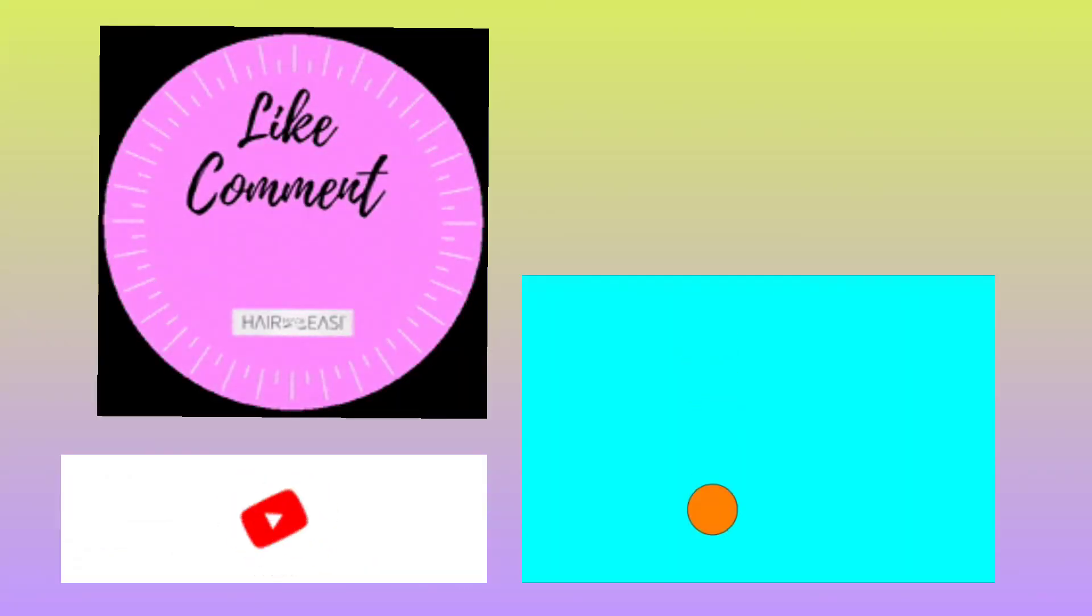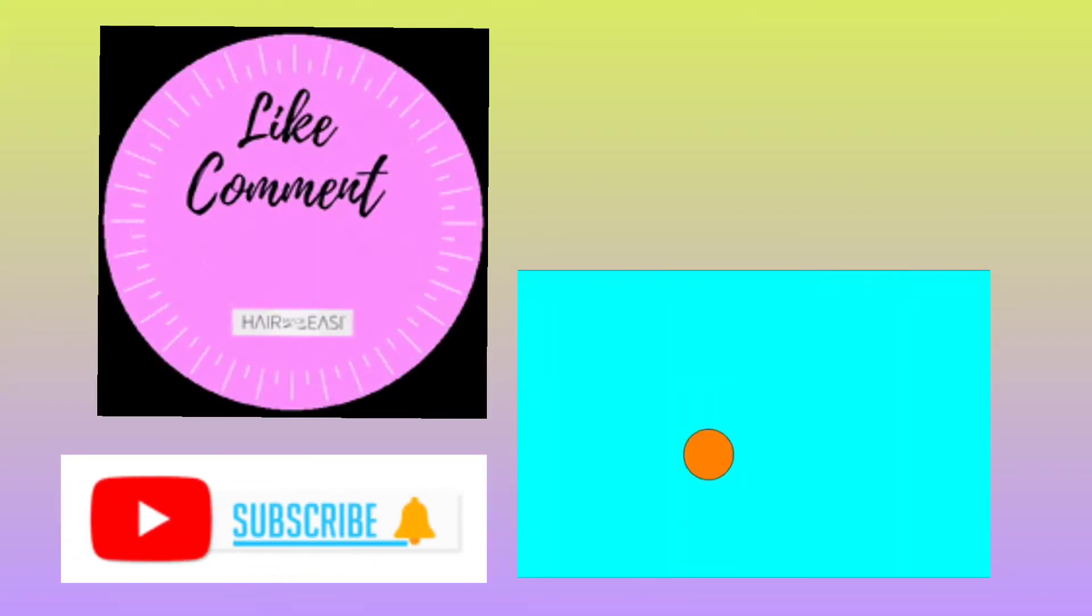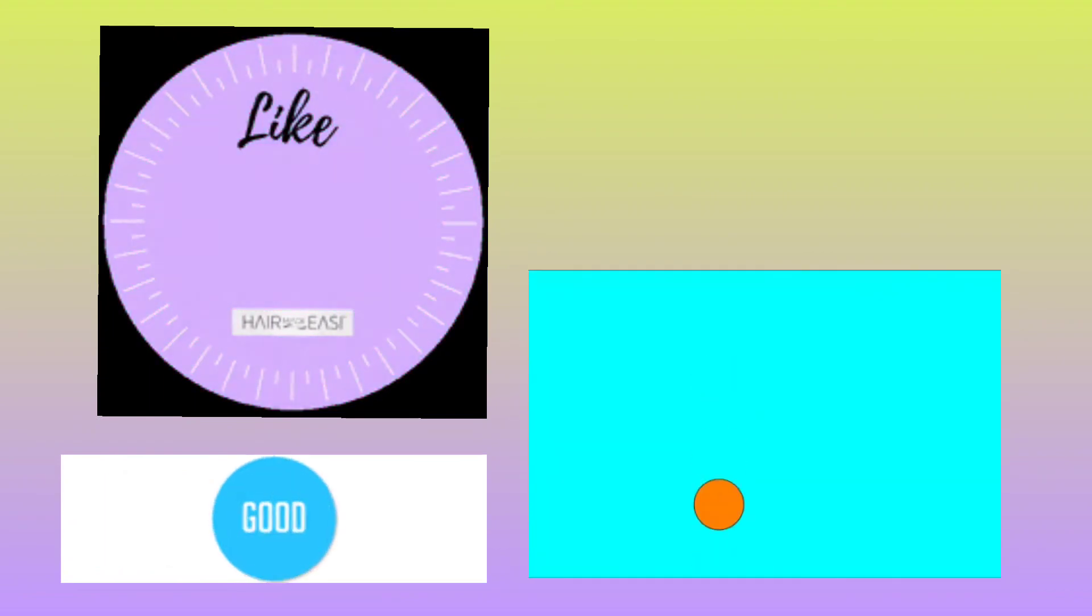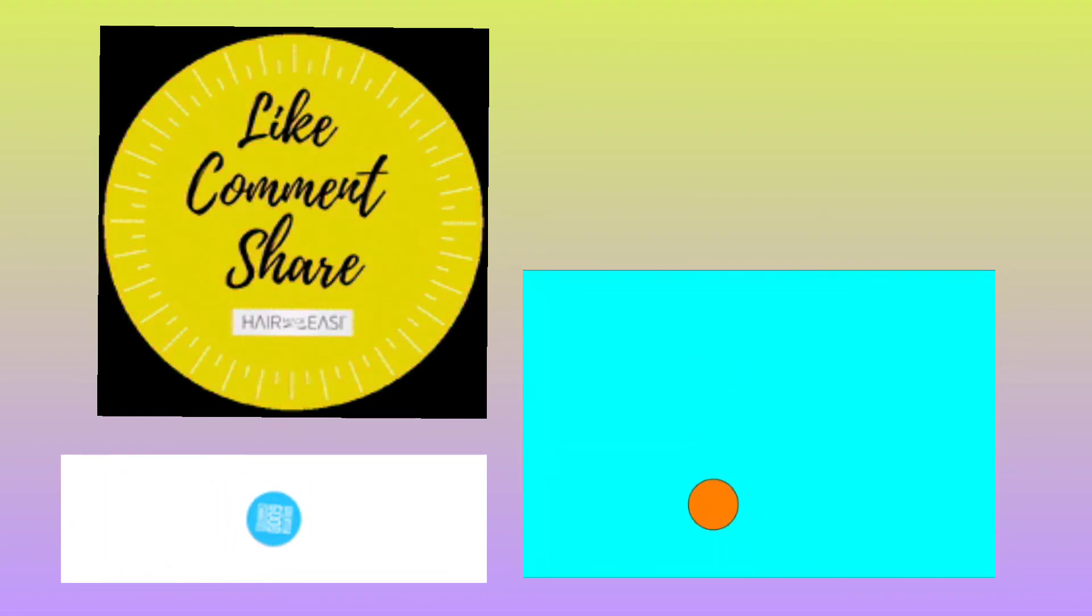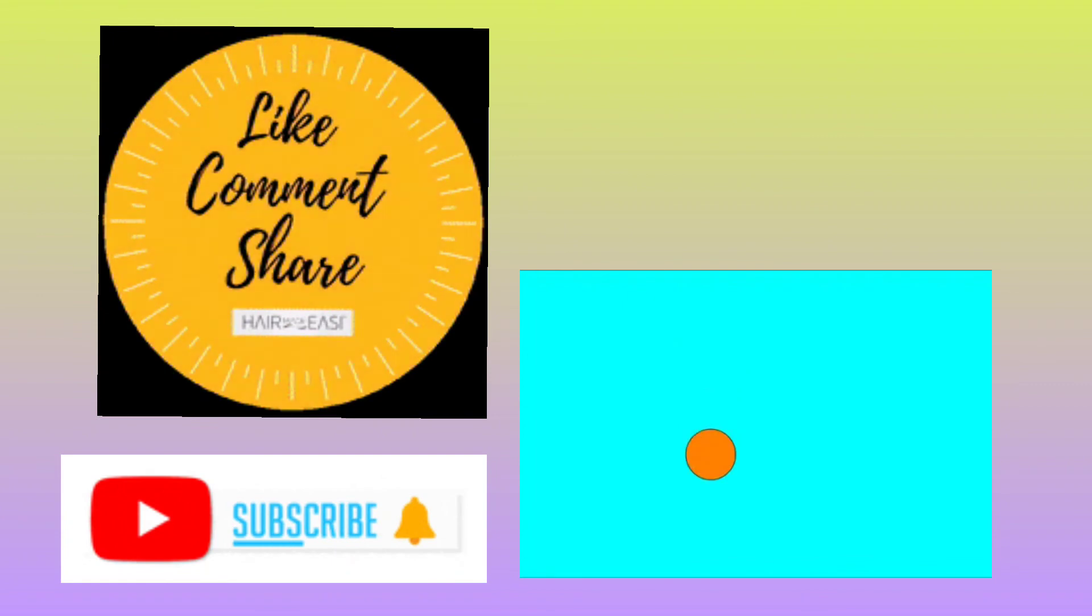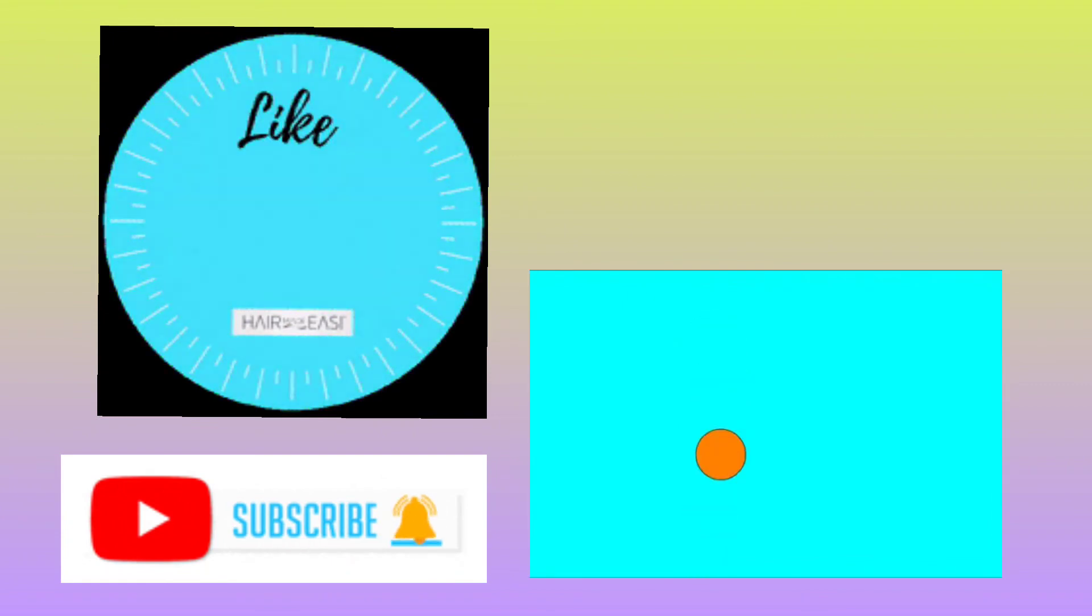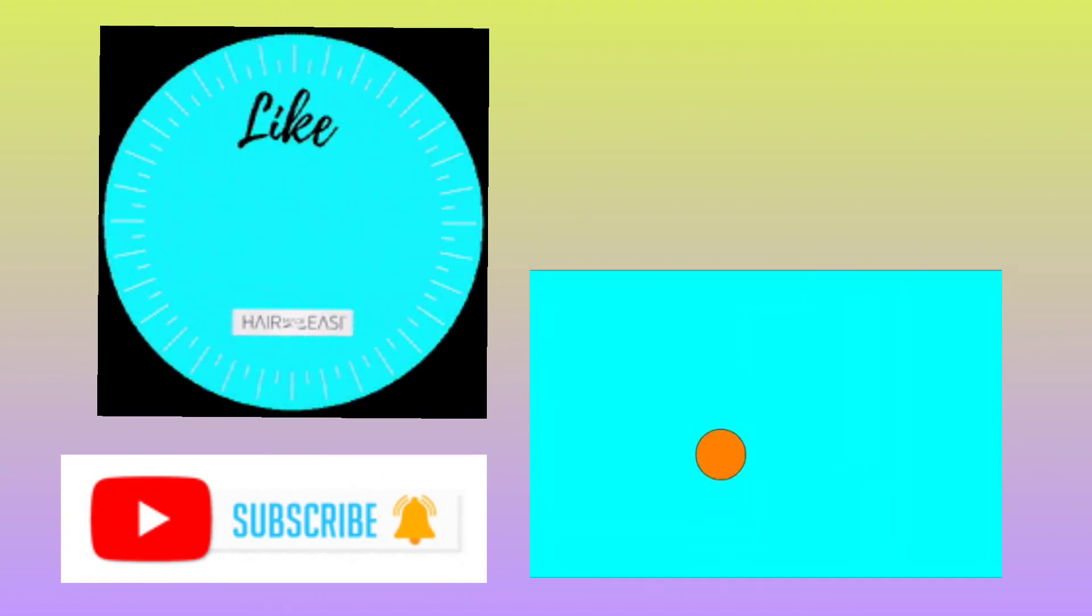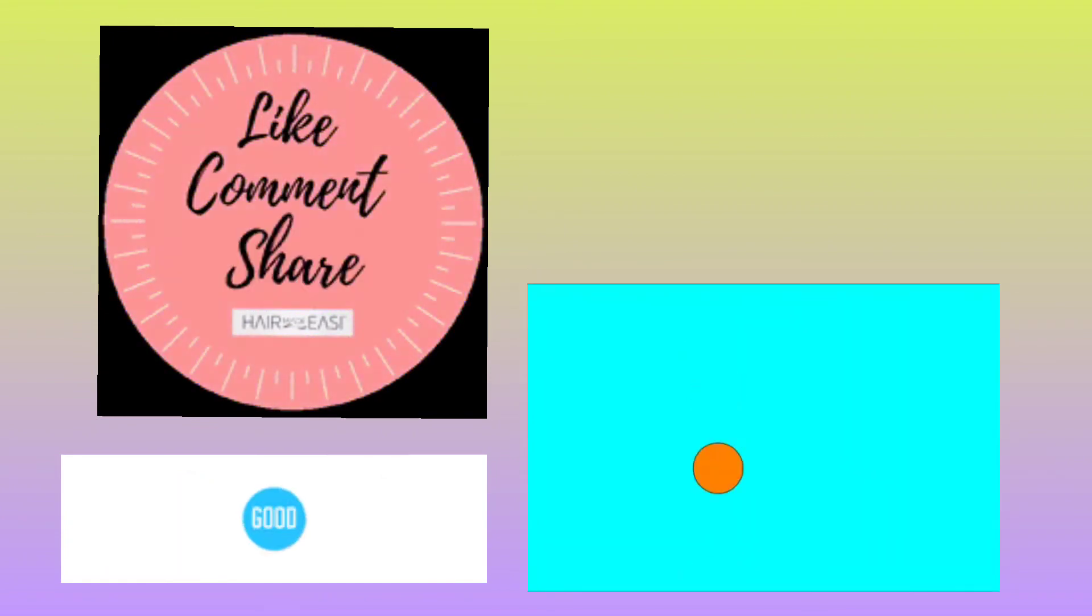This was the animation of a bouncing ball. If you are having any doubt regarding this tutorial, you can ask in the comment section. Don't forget to subscribe and hit the like button. We will see you in another video. Till then, take care and thanks for watching.